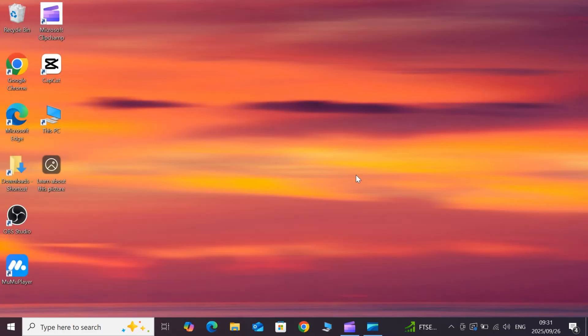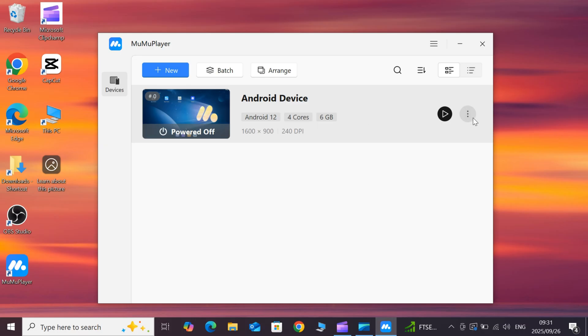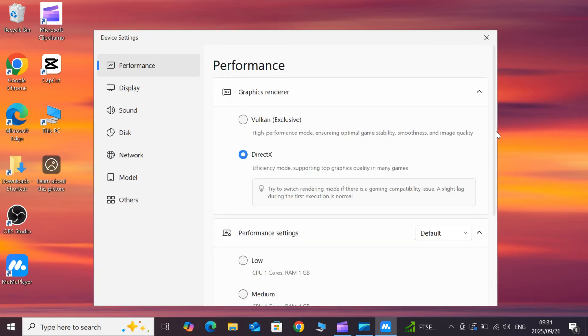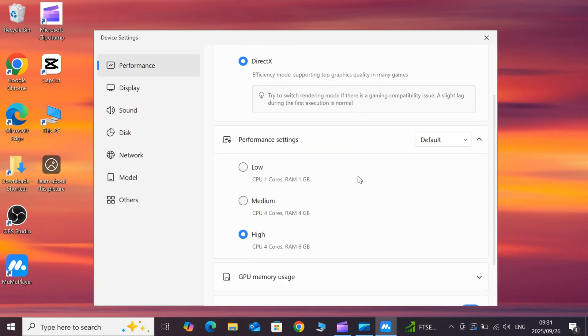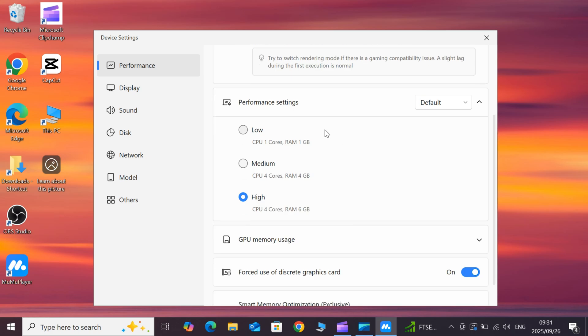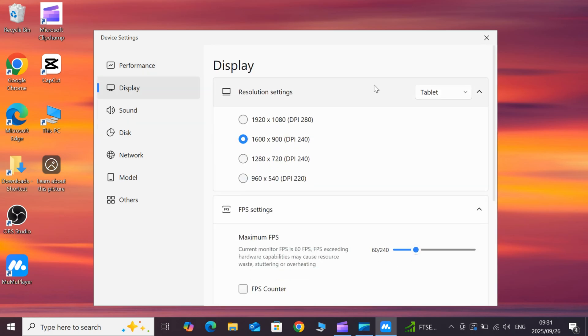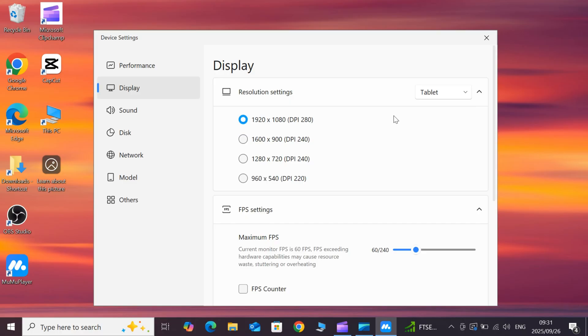Plus, switch between dark and light modes whenever you want. If you haven't set it up yet, don't worry, I've got a detailed video on how to install and configure MuMu Player. The link is right in the description below. Go check that out first if you need to.